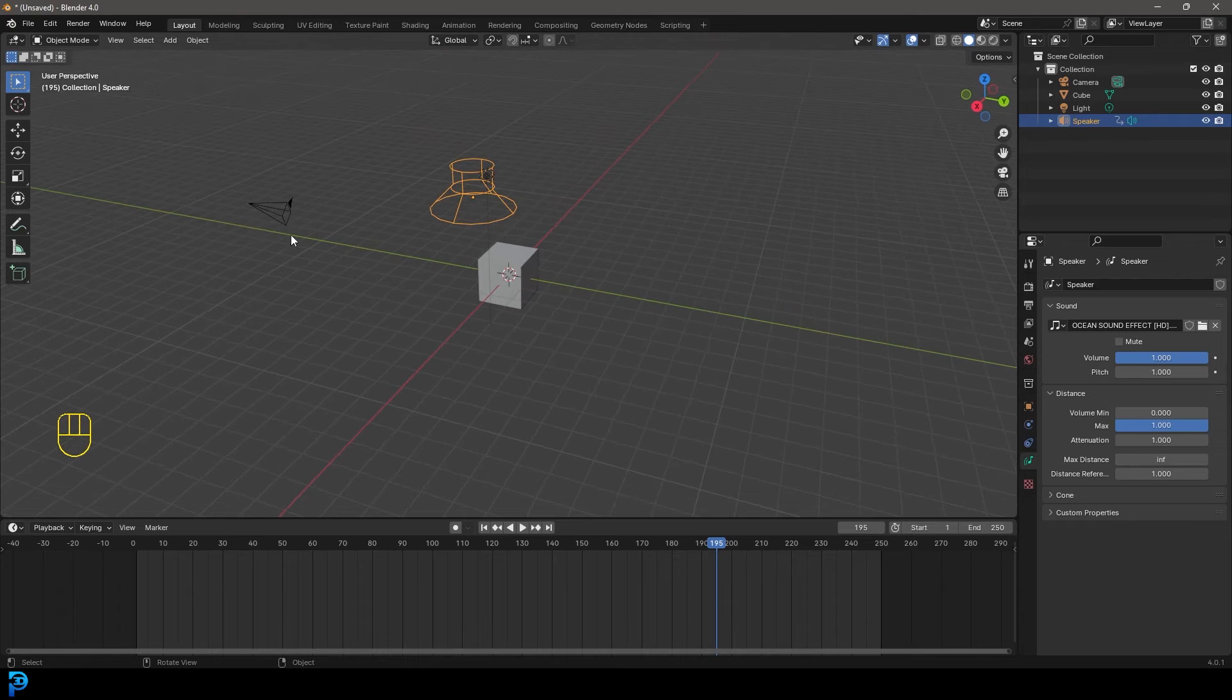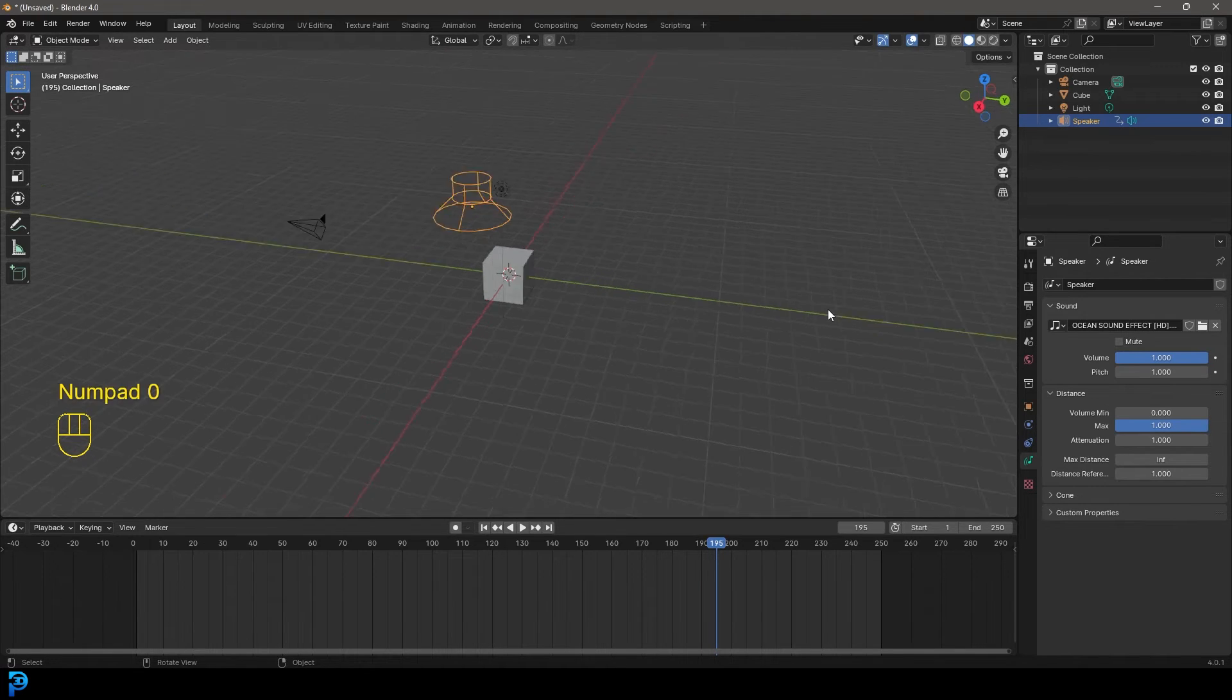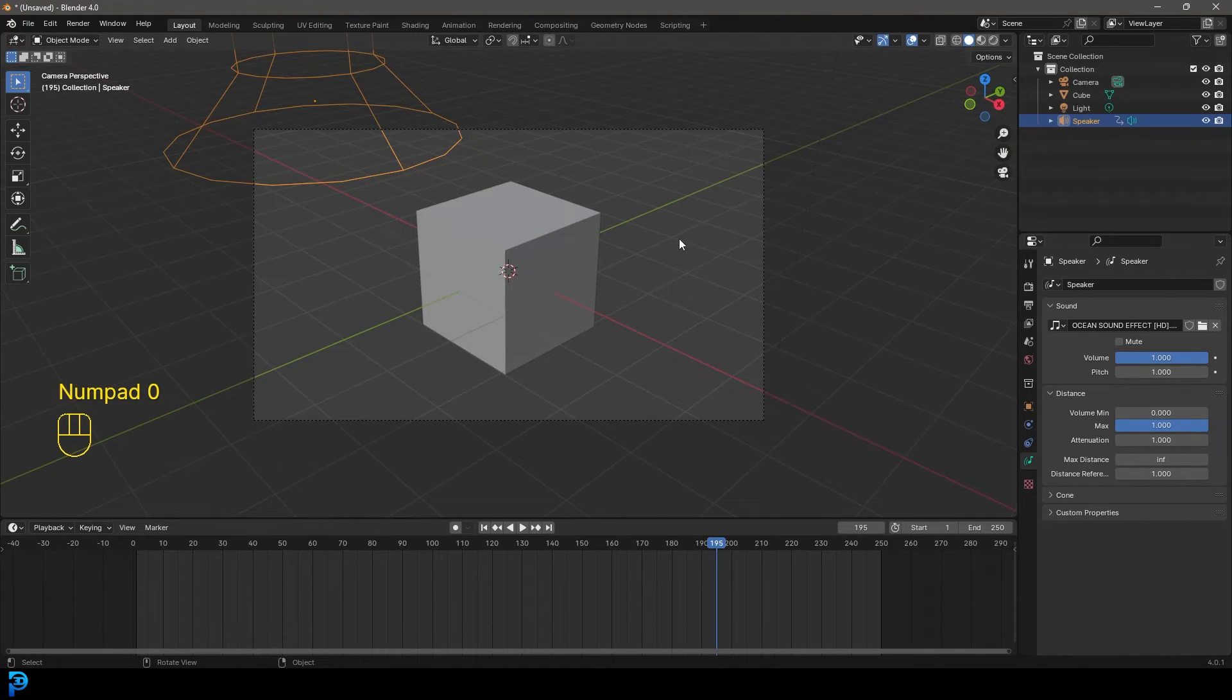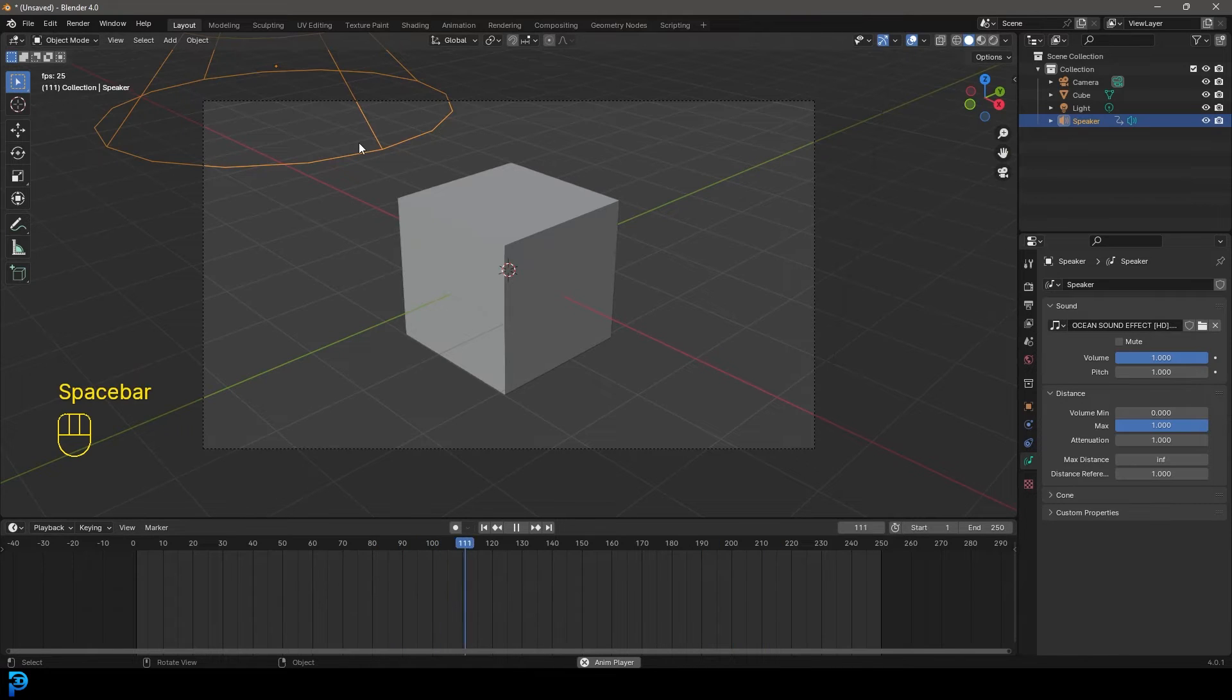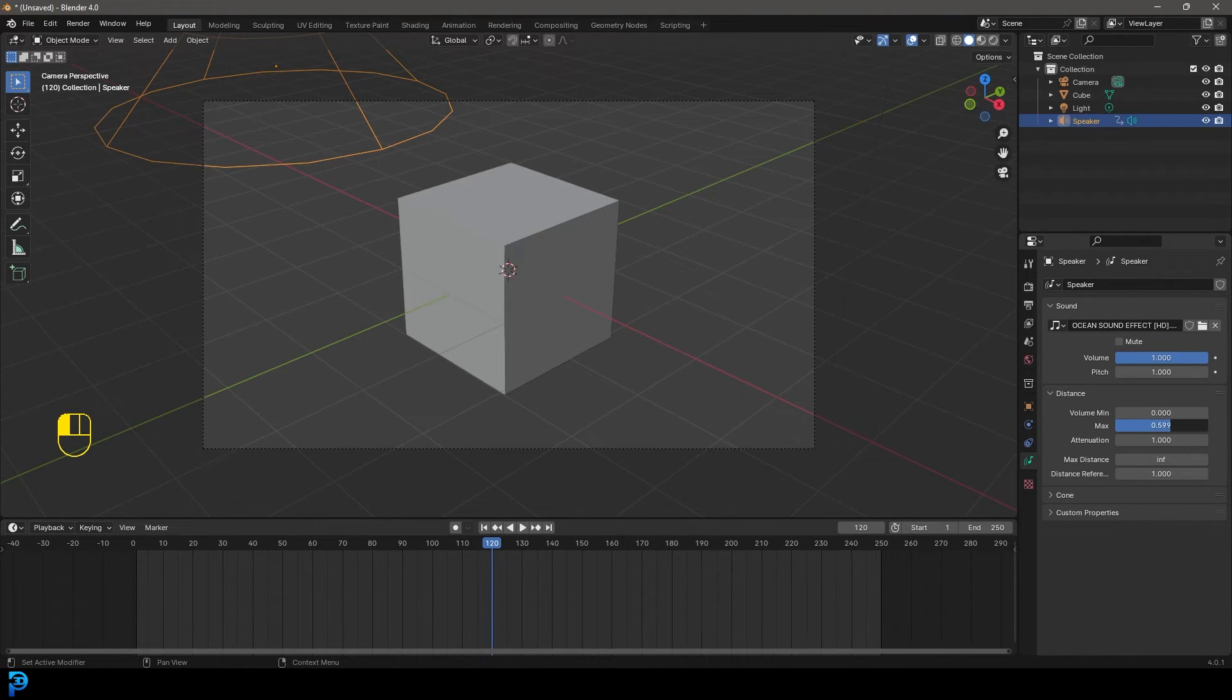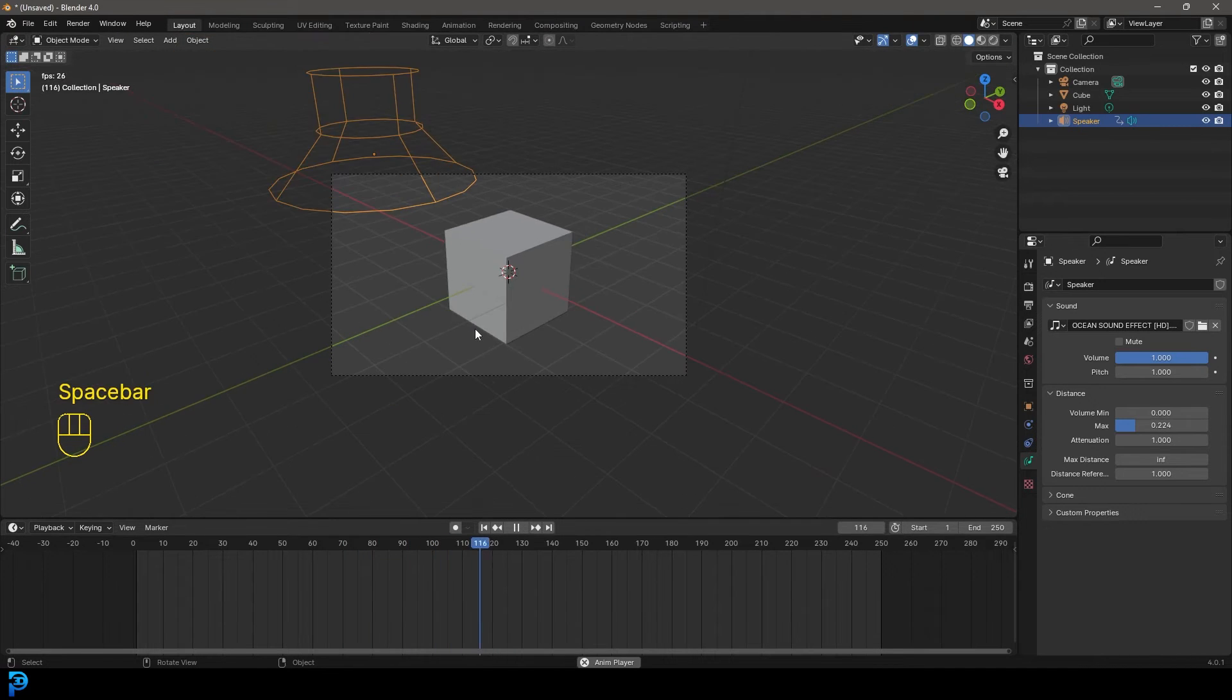So if we were to grab this and go into our camera view and we were to play, we can hear our sound because the camera is really close. But if we take this max value here and drag it down to maybe something like 0.2, now it's going to be a lot softer.